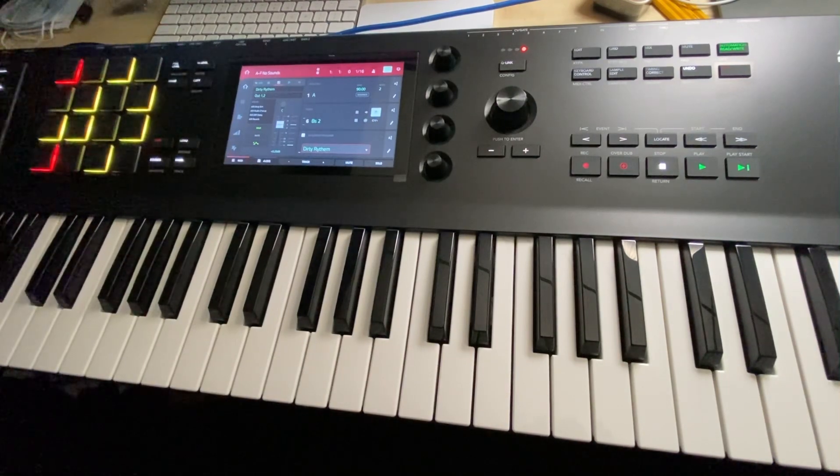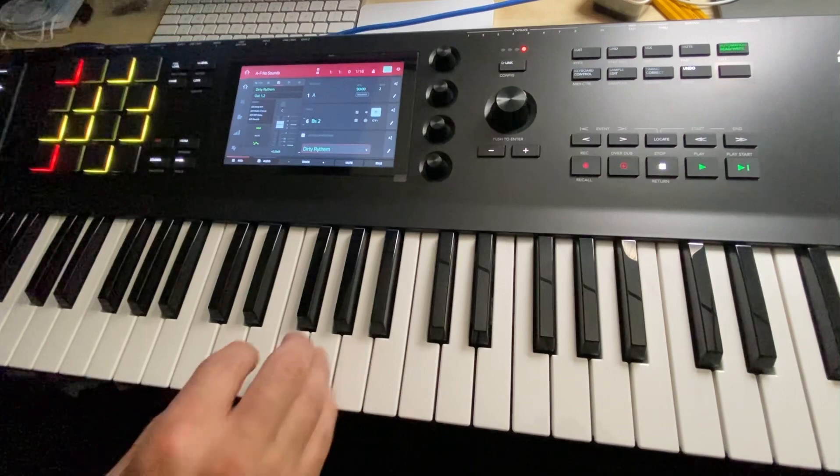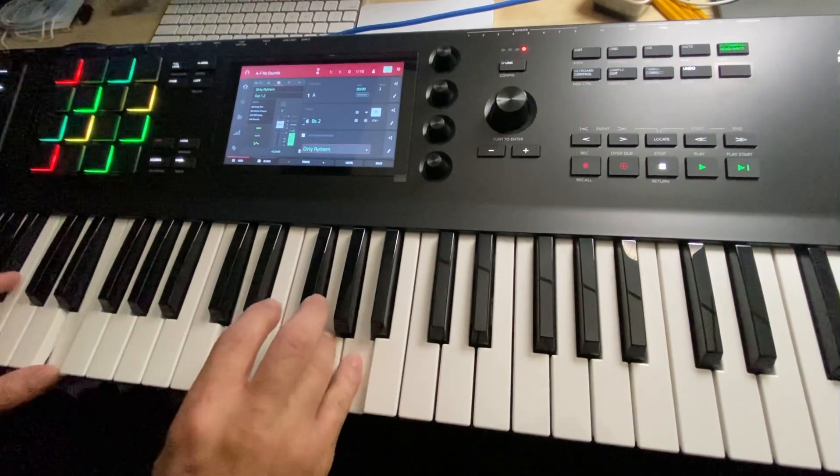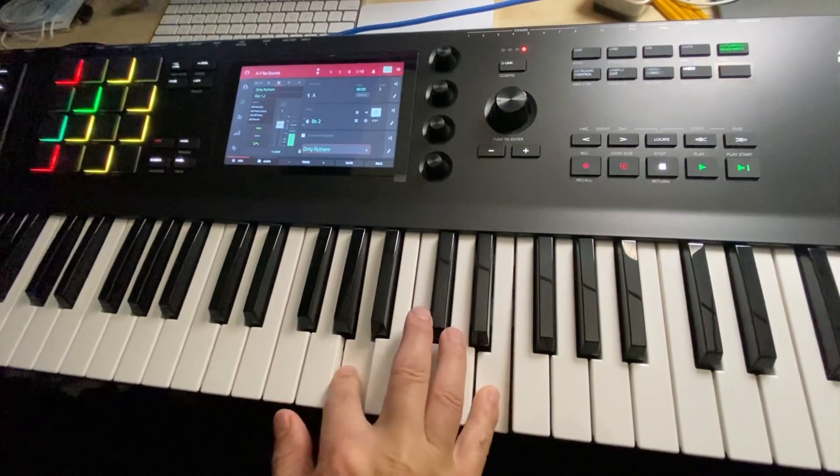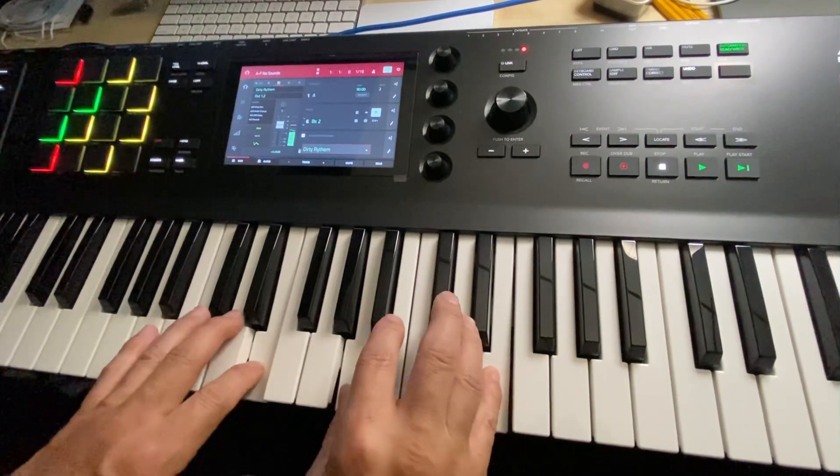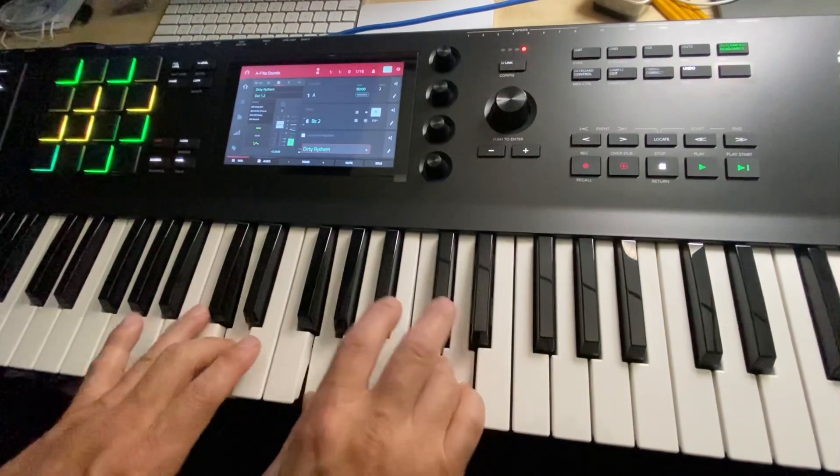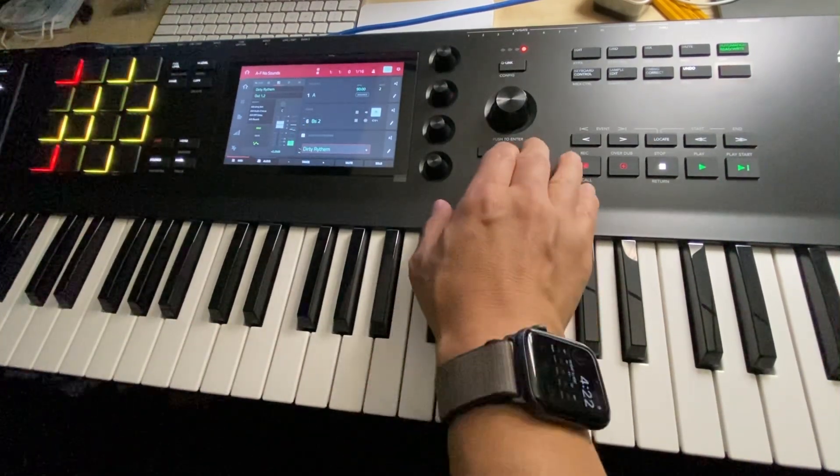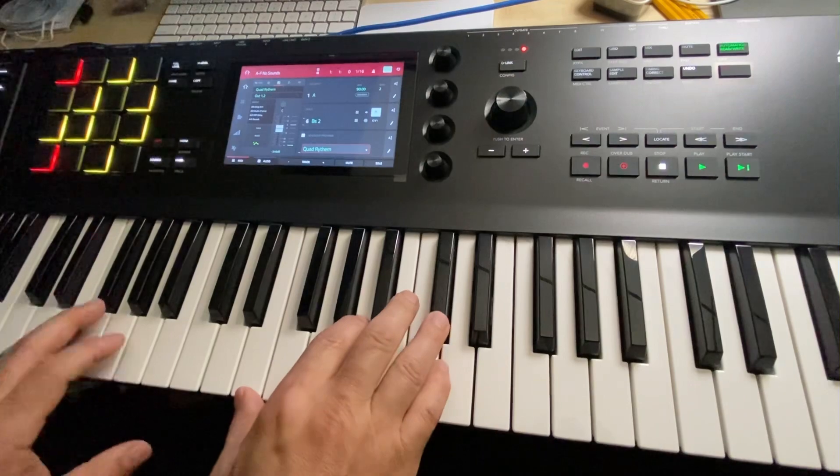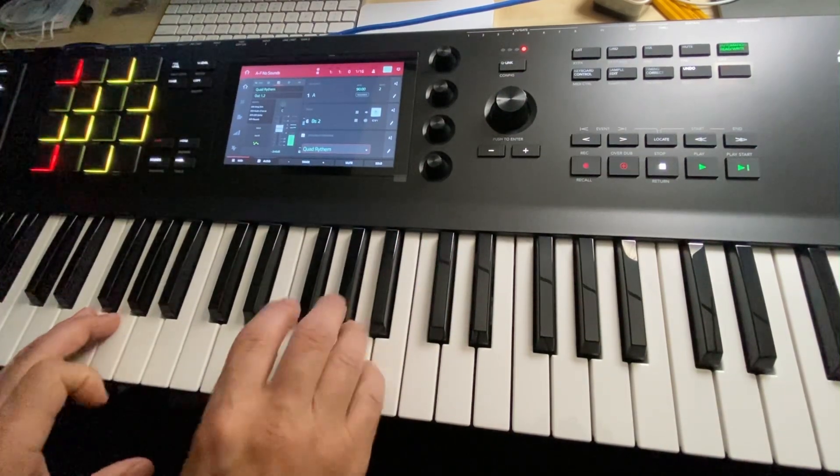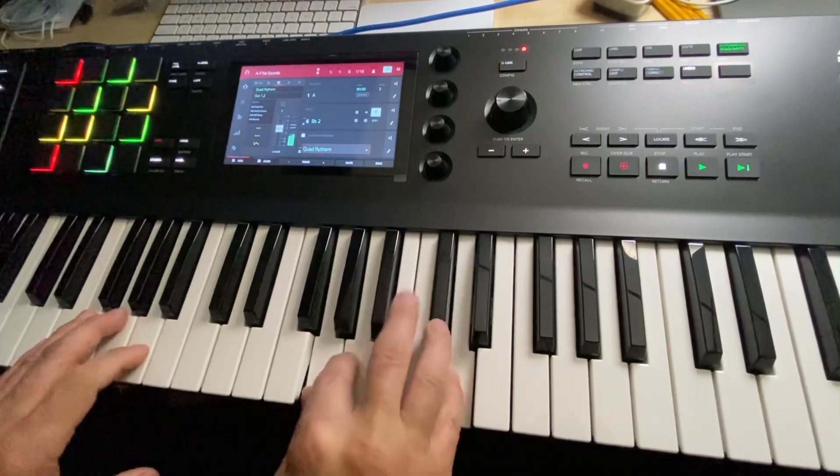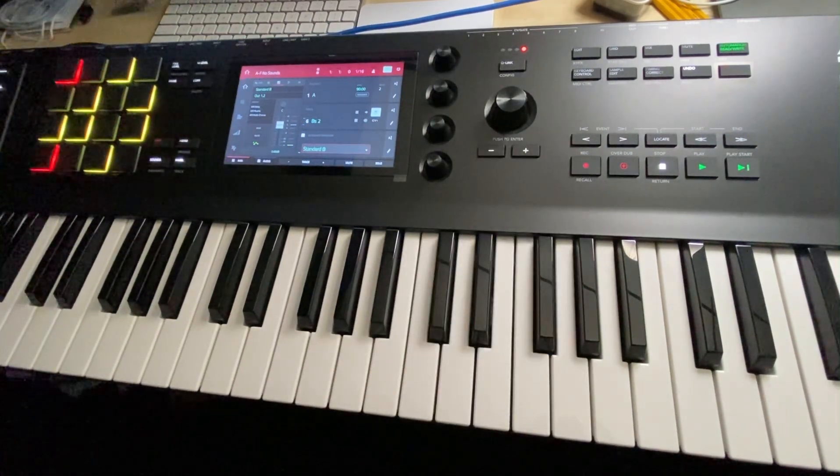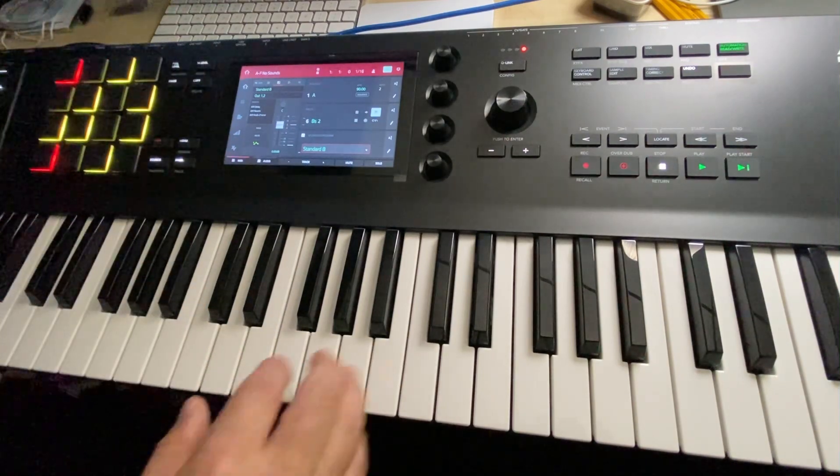Now, this is from the Total Electric Pack. This is part of the Dirty Rhythms. Really, the key behind these is basically voicings. I like this quad rhythm. And this is from the same pack, but this is the Stratocaster section.